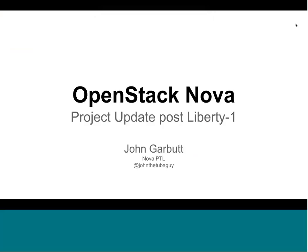Hello. Welcome to this video about OpenStack Nova. I'm John Garbutt. I'm the current Nova PTL — the PTL for the Liberty release. We're going to start by talking about what's happened in Kilo.